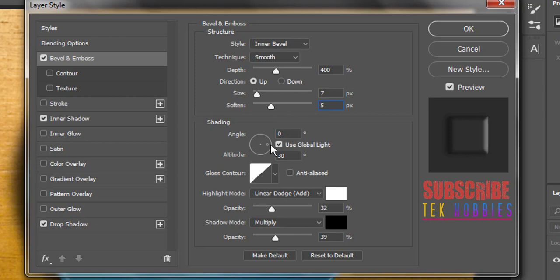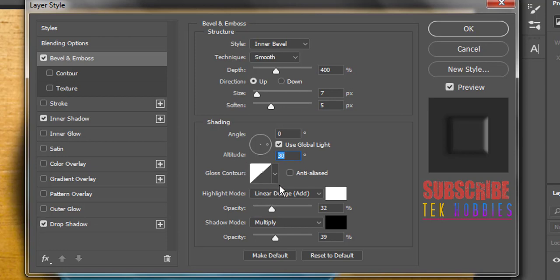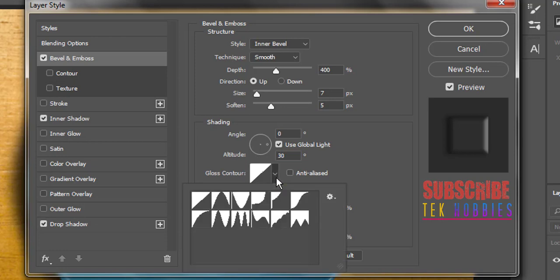Use global light on, angle 0, and altitude 30. Click the gloss contour picker and choose ring.